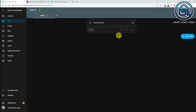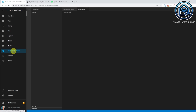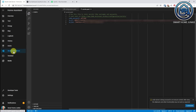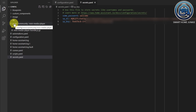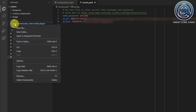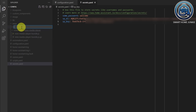Now I have a default player here. We are first going to add a background. For that we are going back to Studio Code Server. You see this folder: www/community/mini-media-player. On the www folder I'm going to right-click, say New Folder, and that new folder is going to be called Spotify.